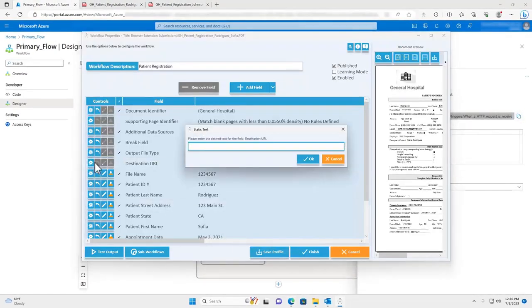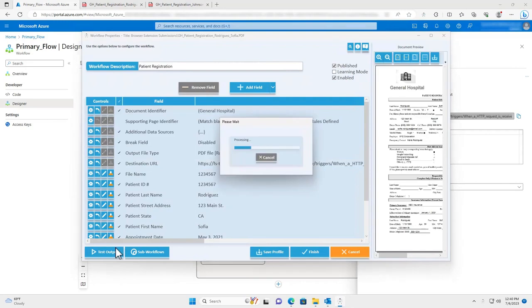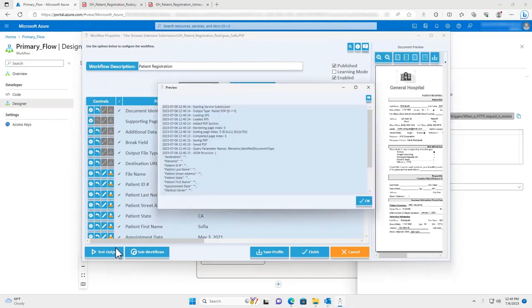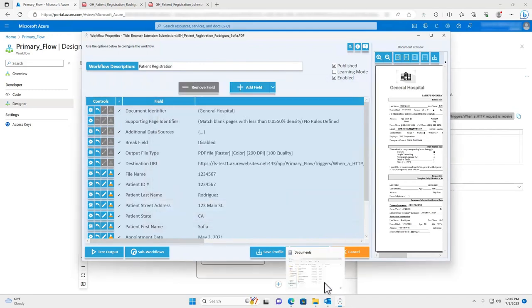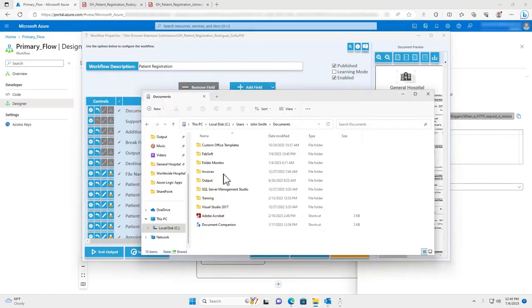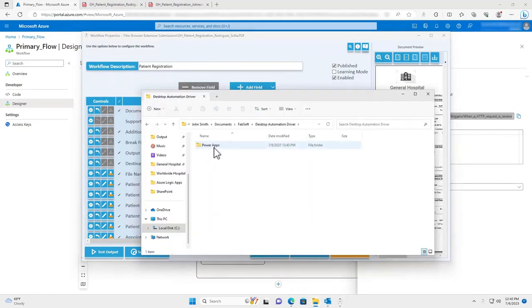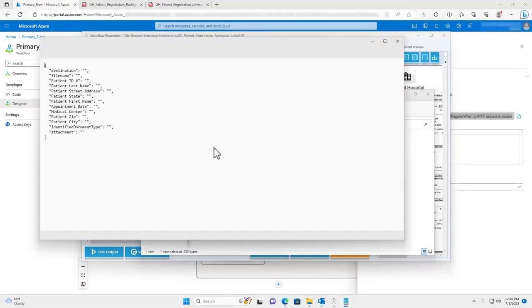I can then hit test output to generate a JSON file that contains all of the variables that will be sent to the Logic App's flow. Note that this JSON data can be accessed in the preview pane as well as in a text file sent to the documents folder.